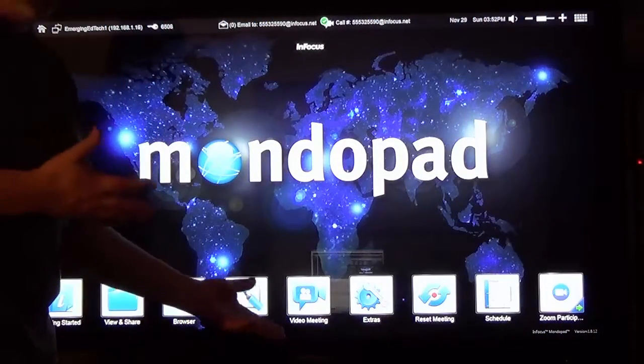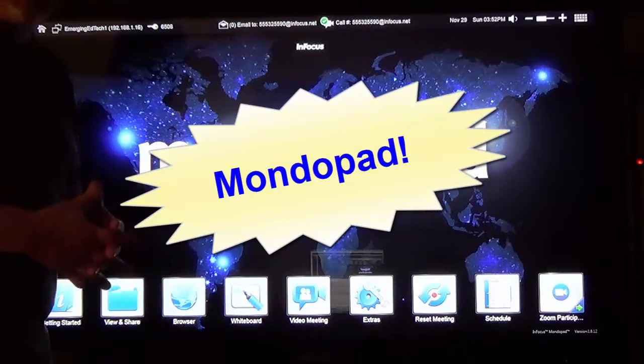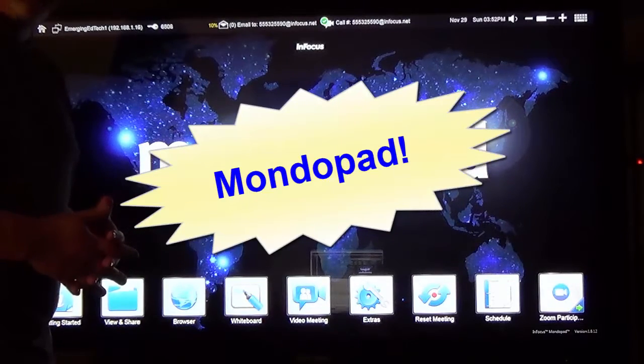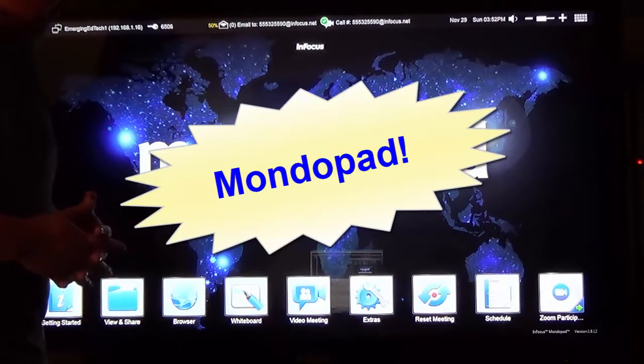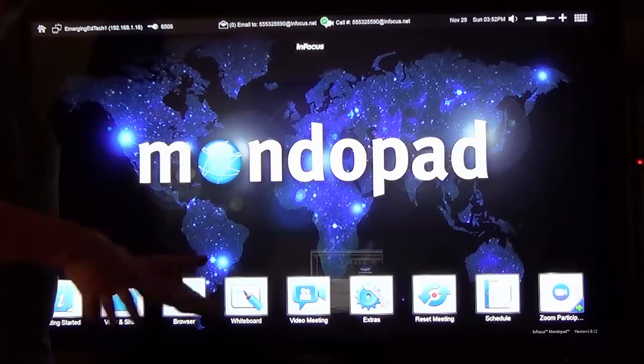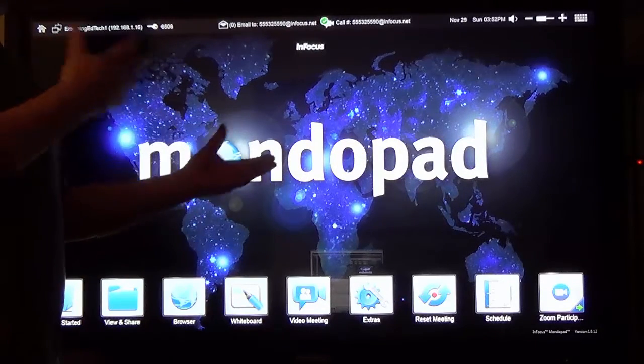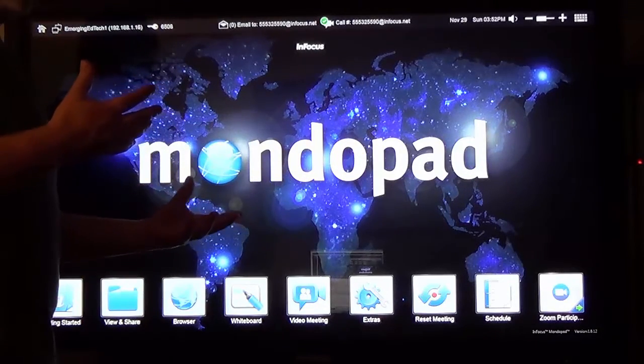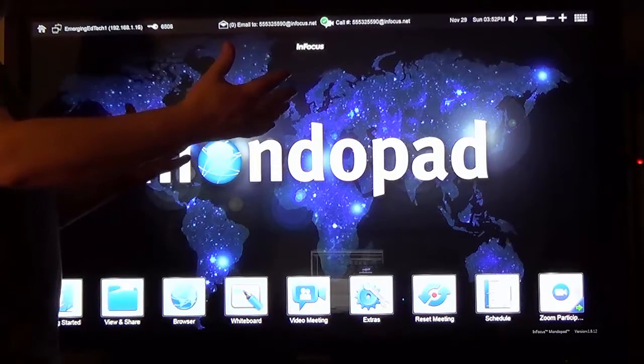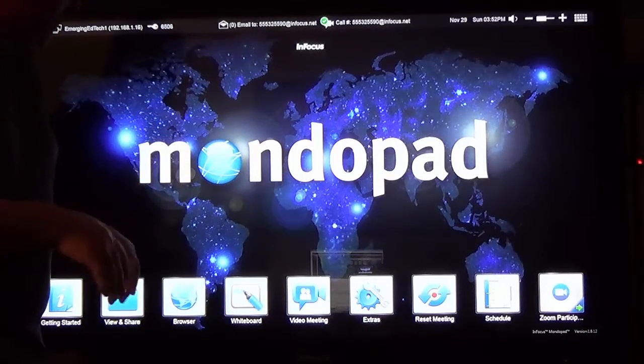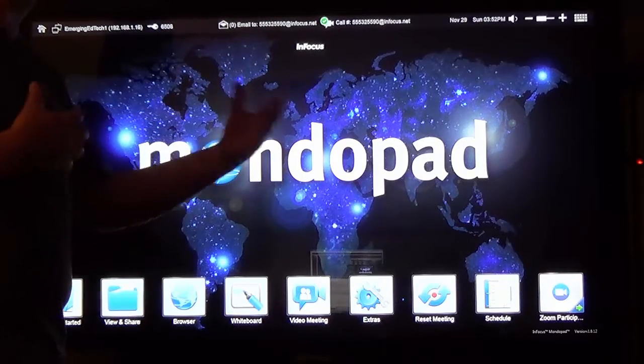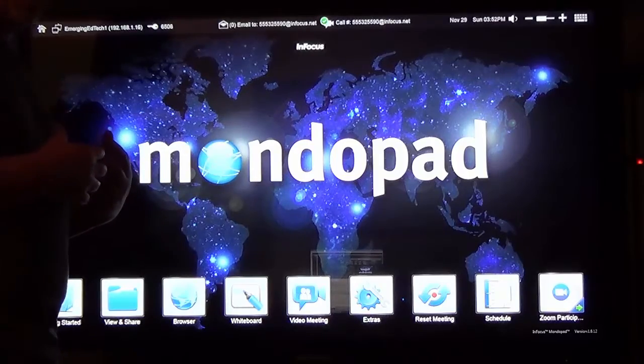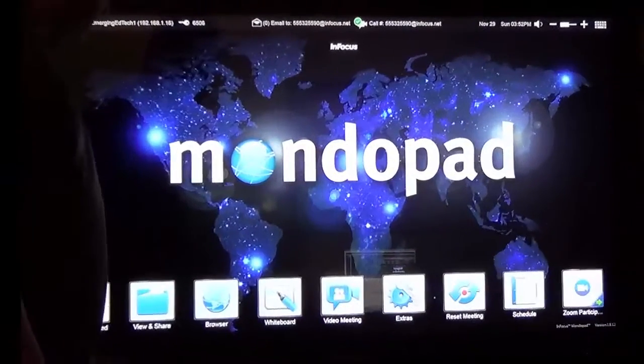So there you have it, the MondoPad. Just imagine if you had classrooms all over that had this kind of device in it. How easy it would be to share, to project, to annotate things as they're projecting. Particularly if you have larger screen ones too, that would be nice. And then be able to collaborate and bring up somebody from the outside world or somebody right within your university setting.